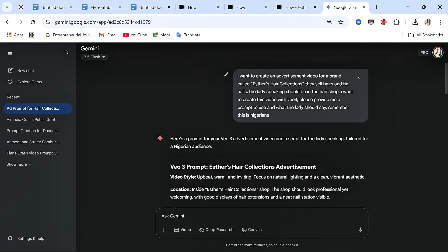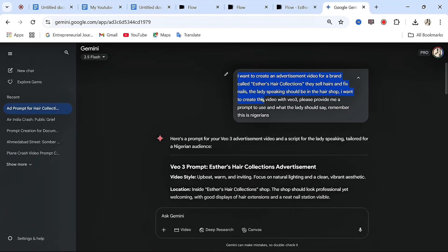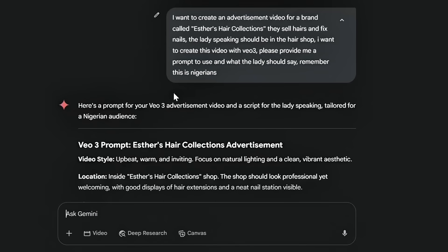For this, you can use ChatGPT or you can use Google Gemini. For this video, I'm working with Google Gemini. Go to ChatGPT or Google Gemini and type in what you want to create the video about. For example, I typed in this description: 'I want to create an advertisement video for a brand called Esther's Hair Collections. They sell hair and fixed nails. The lady speaking should be in the hair shop. I want to create this video with Veo 3 — please provide me a prompt to use and what the lady should say. Remember, this is Nigerian.' So before creating your video, you must imagine what you want to achieve and what kind of brand you are creating the video for. After typing this in the text box, you send it and get an answer from Google Gemini or ChatGPT.